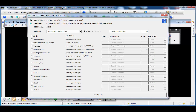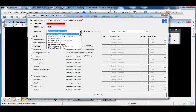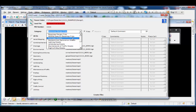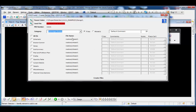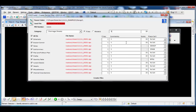Now let's take a look at creating sheet files. I'll go back up to the category menu, where I can see different options for different types of sheets. Let's use drainage sheets for an example. I'll check 'All On' to select all the different file types, and I'll change the default comment to 'State Route 123 proposed drainage.'